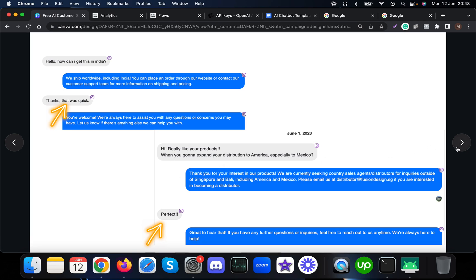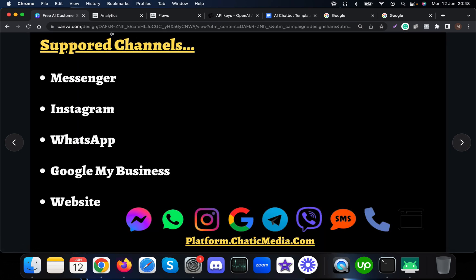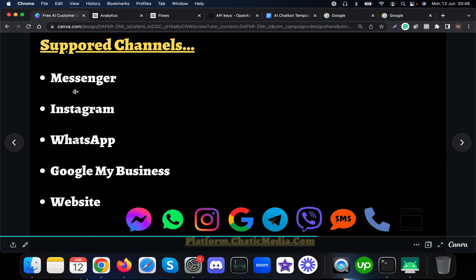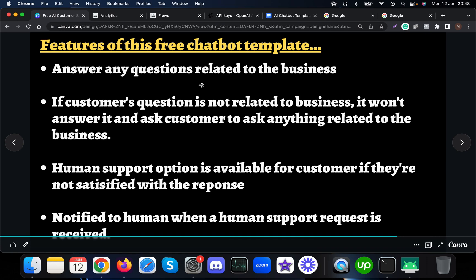This chatbot supports Messenger, Instagram, WhatsApp, Google My Business, and website, as well as Telegram, Viber, and SMS. These are the channels supported on this free template.